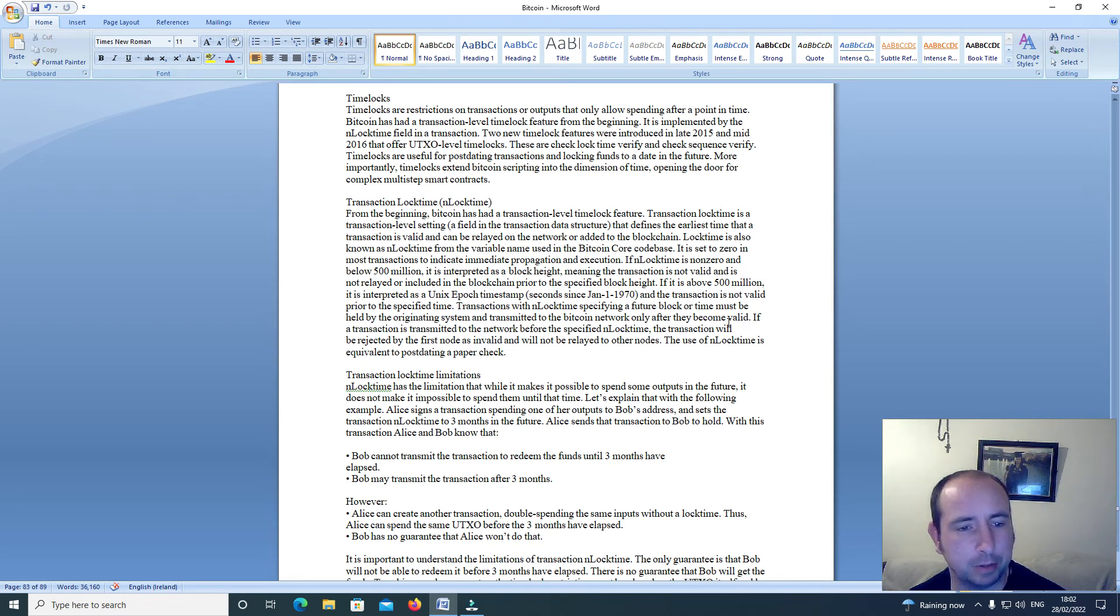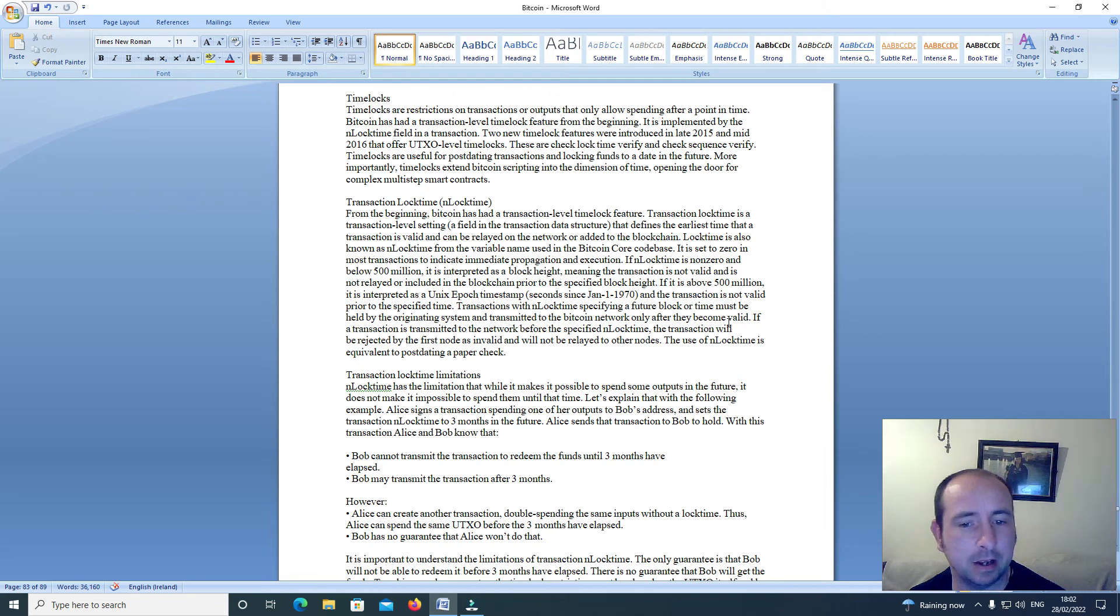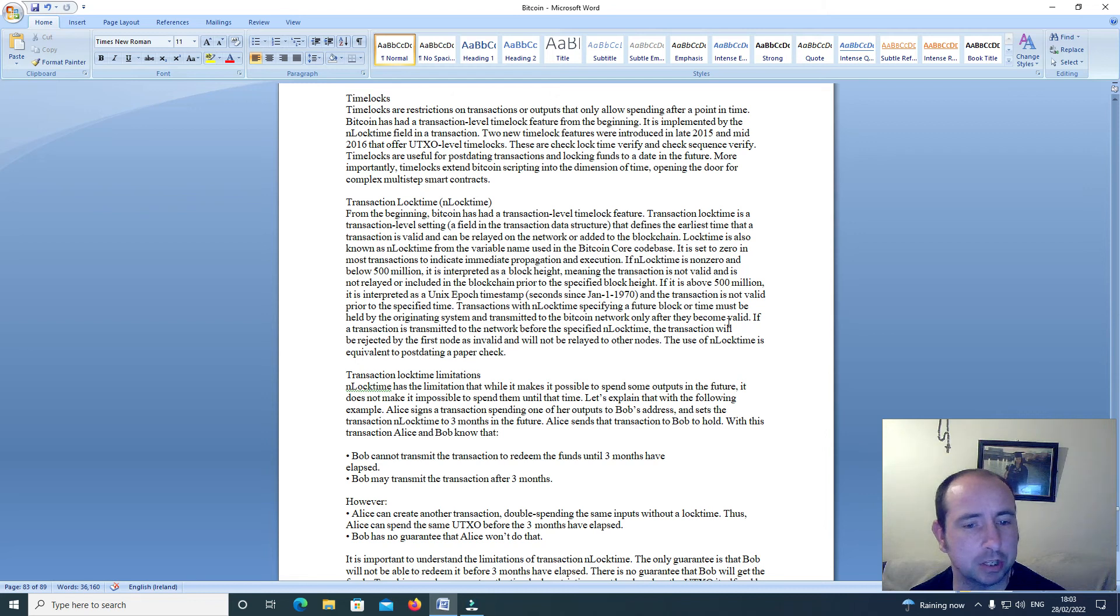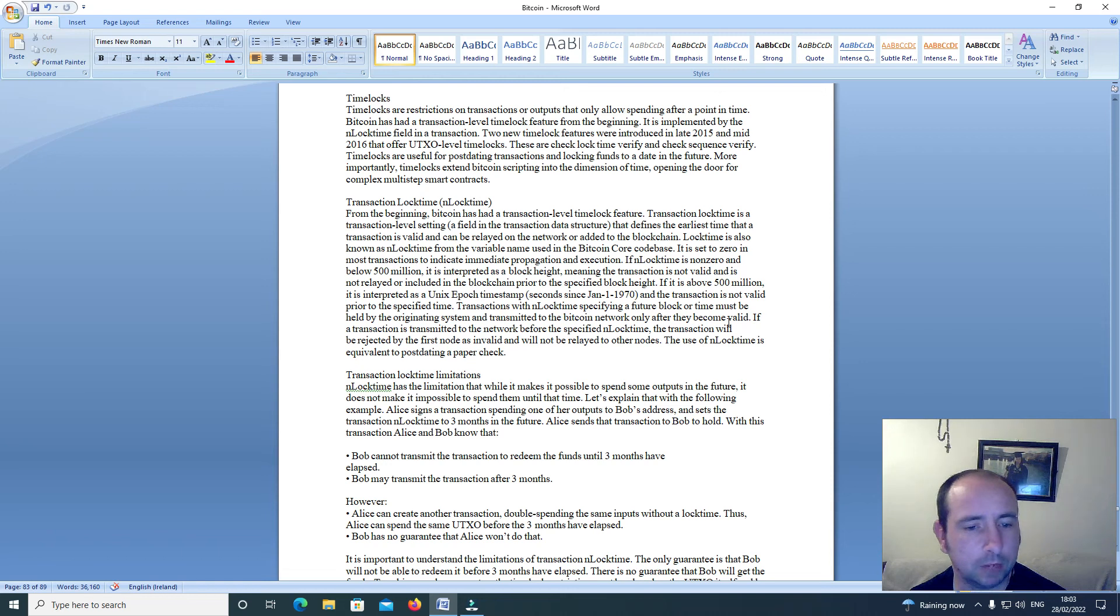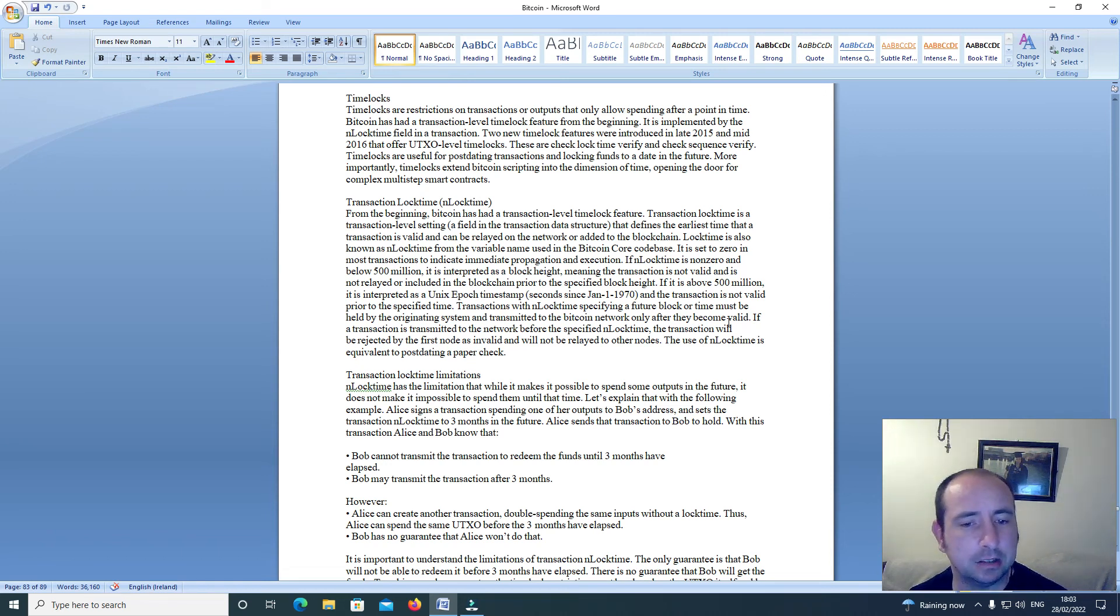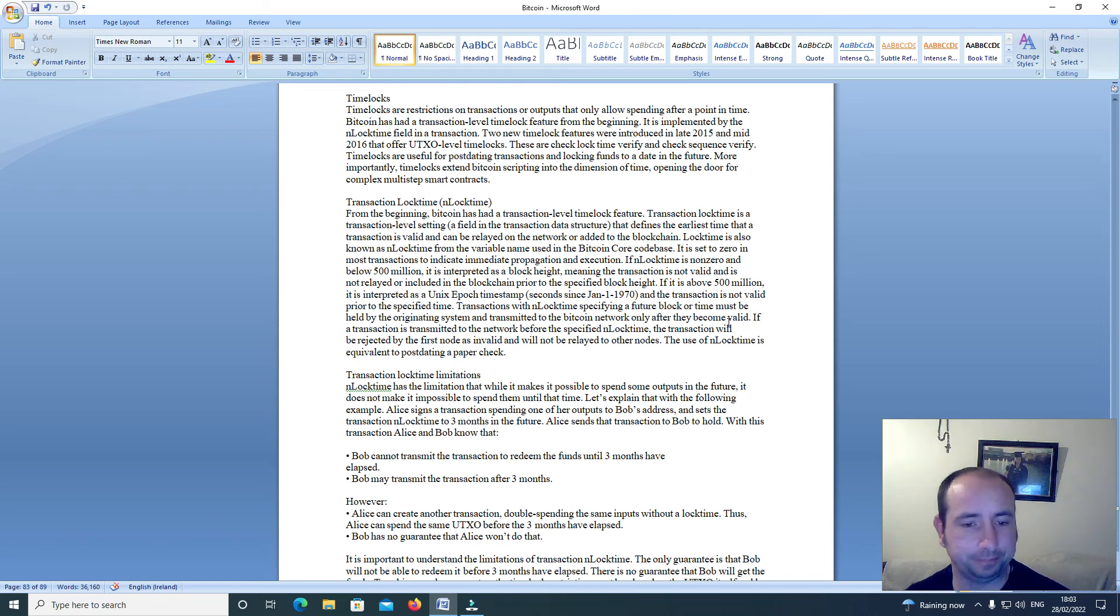If N_LOCK_TIME is non-zero and below 500 million, it is interpreted as a block height, meaning the transaction is not valid and is not relayed or included in the blockchain prior to the specified block height. If it is above 500 million, it is interpreted as a Unix Epoch timestamp, seconds since January 1st, 1970, and the transaction is not valid prior to the specified time.